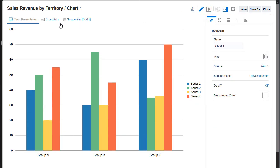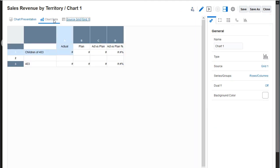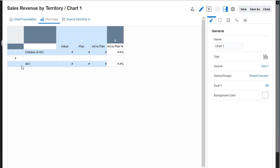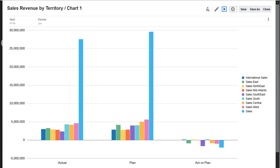In the Chart Data view, you can select the grid rows and columns to include in the chart and preview the chart. I can add plan and actual versus plan as well as the sales entity and preview the results.